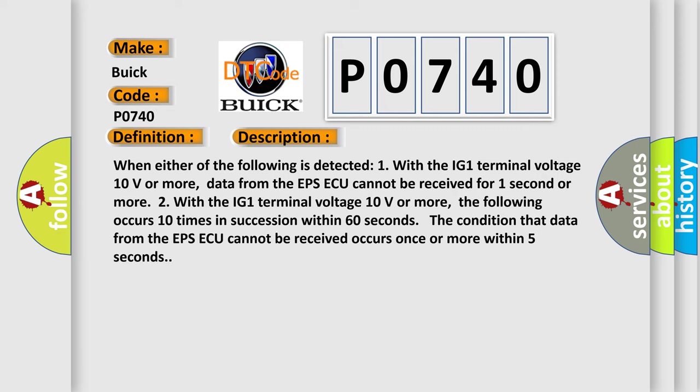When either of the following is detected: 1. With the IG-1 terminal voltage 10 volts or more, data from the EPS ECU cannot be received for one second or more. 2. With the IG-1 terminal voltage 10 volts or more, the following occurs 10 times in succession within 60 seconds. The condition that data from the EPS ECU cannot be received occurs once or more within five seconds.